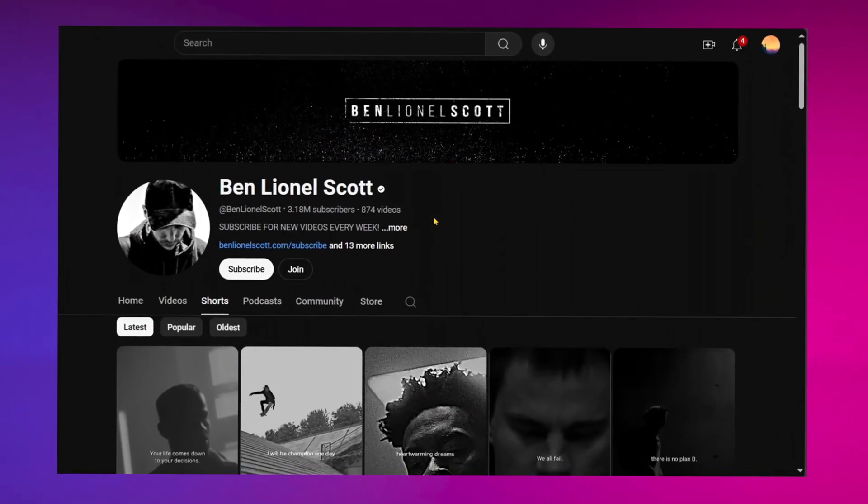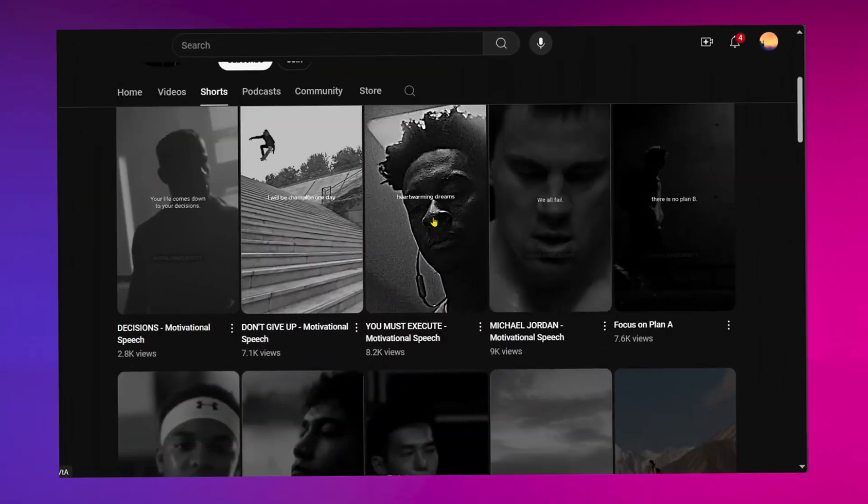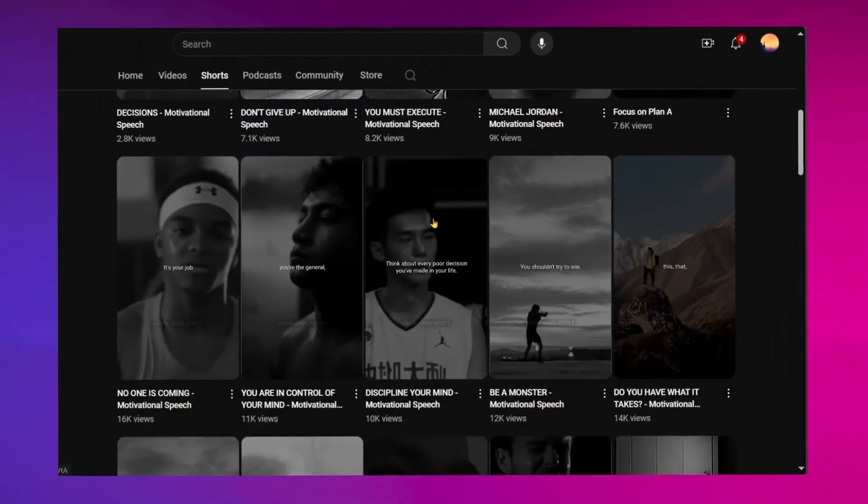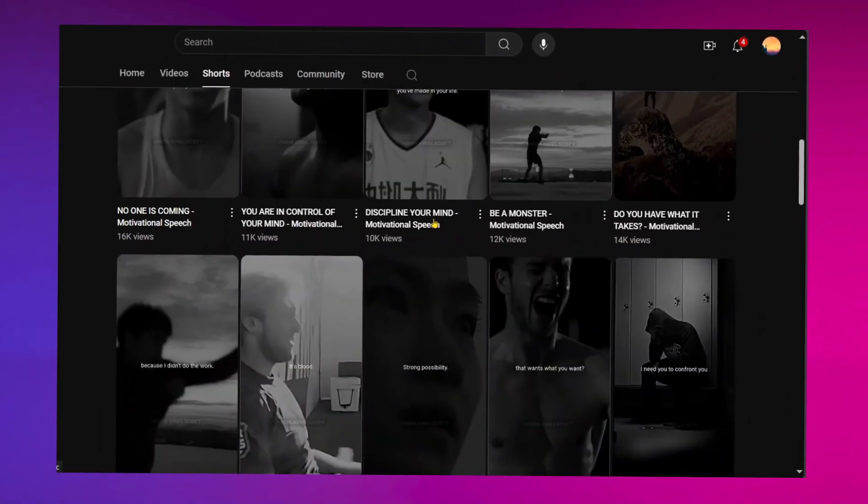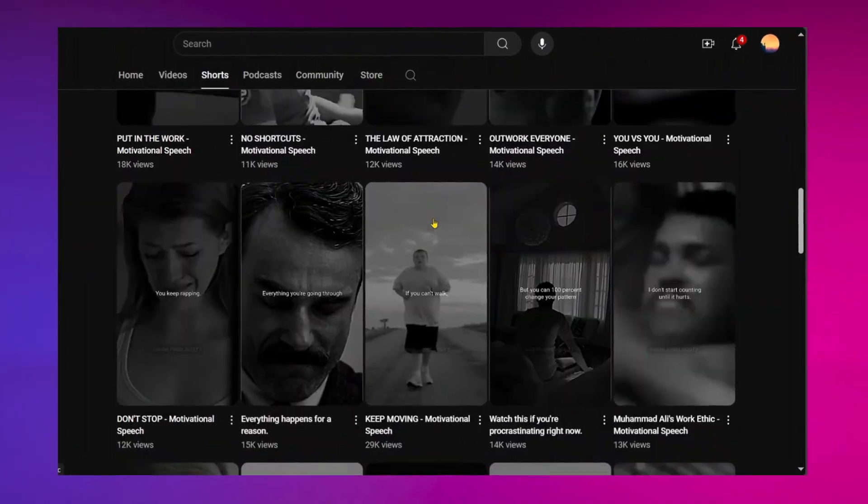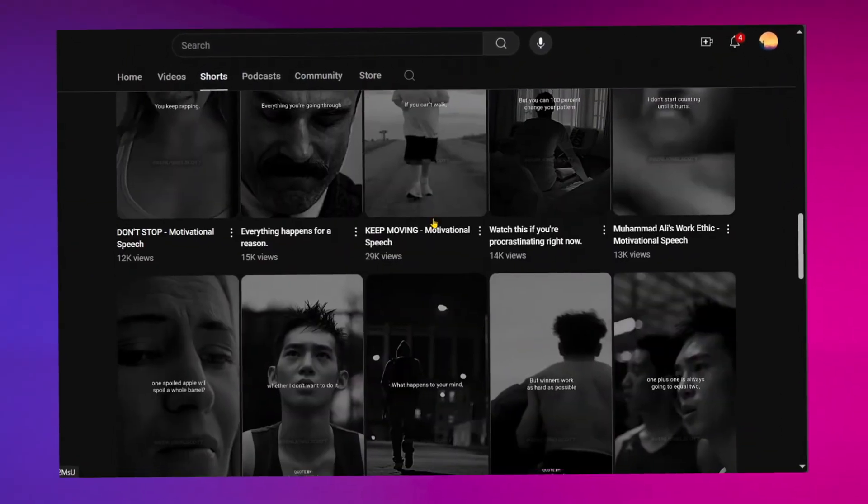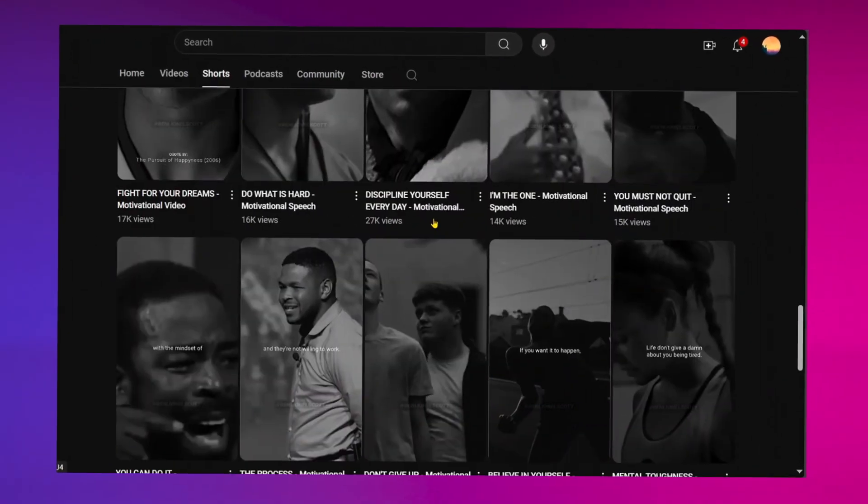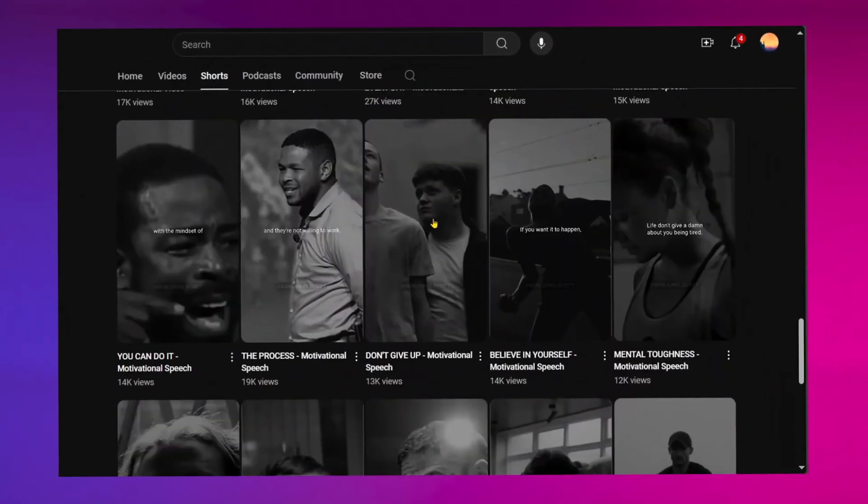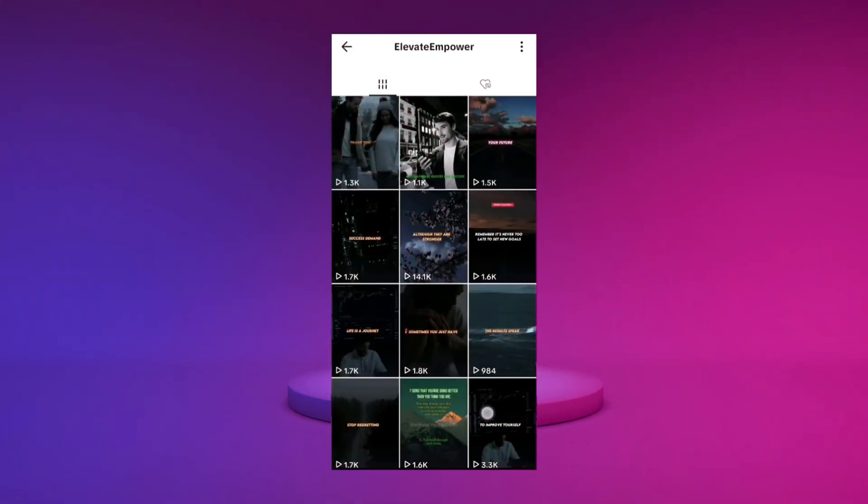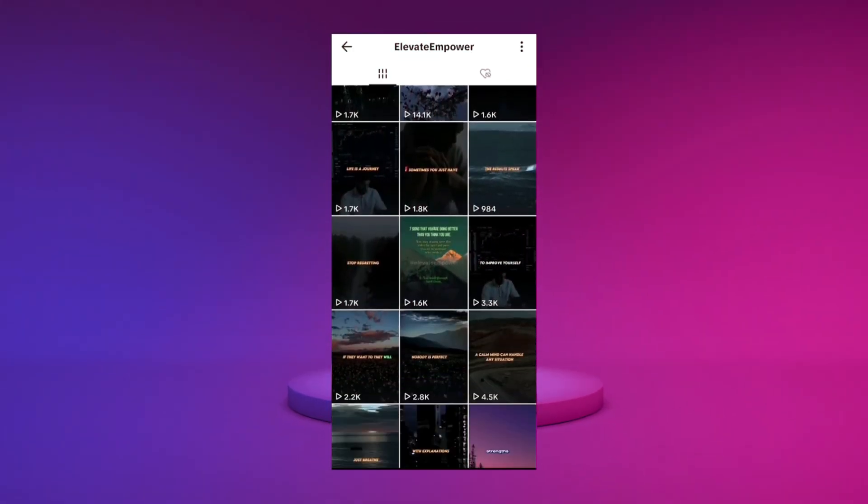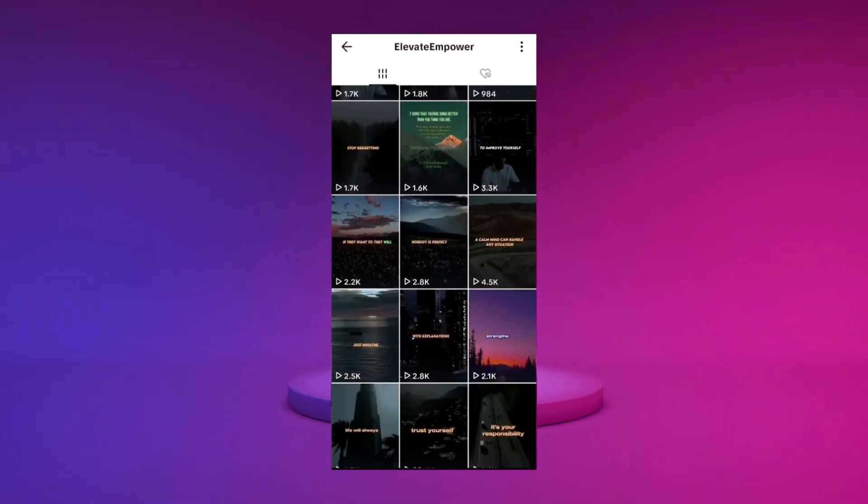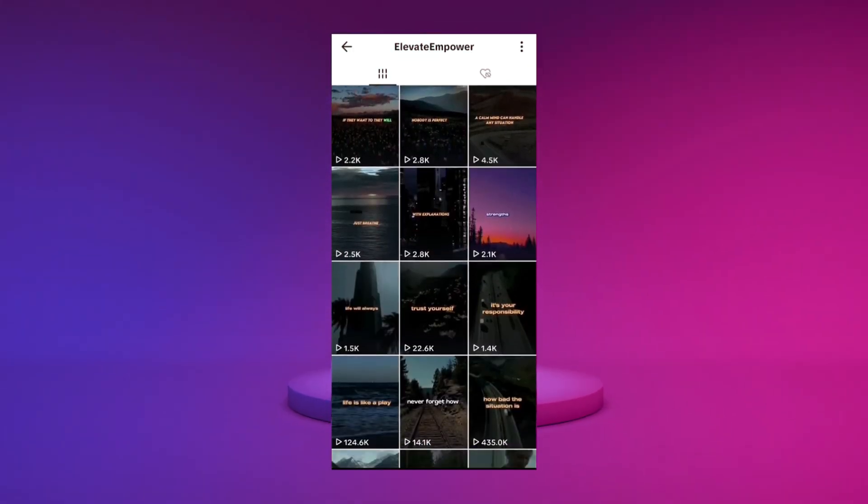This channel publishes motivational shorts and has an impressive 3.8 million subscribers. One unique aspect is its use of a dark theme in the videos. On TikTok, a similar channel uses a dark theme for its videos.